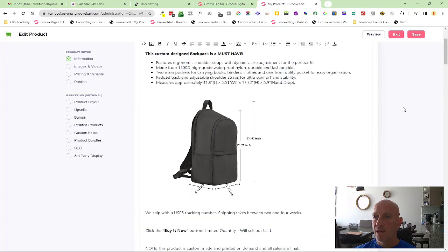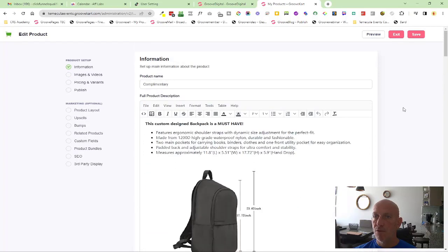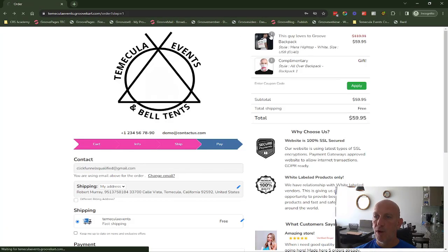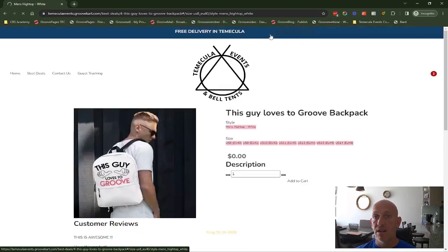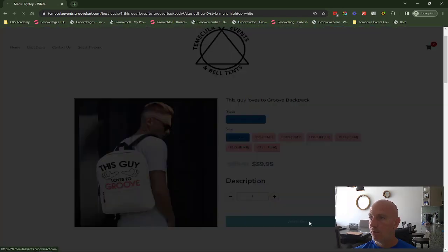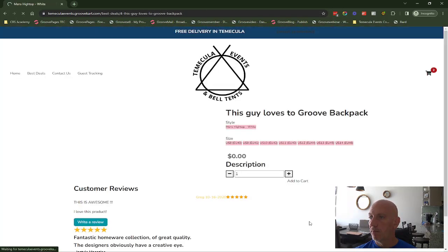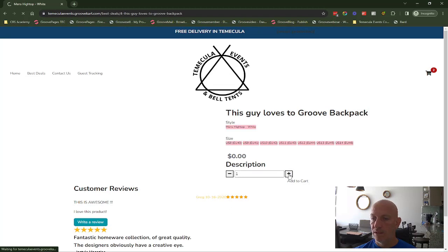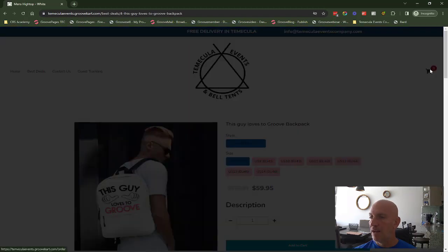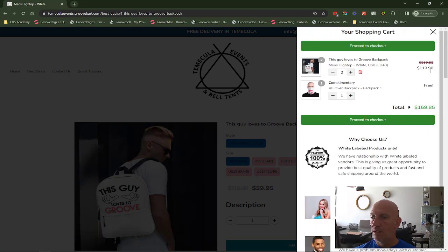Great new feature. Also if I come back here and I try and add, let's say, another one into the cart. Let's say I want to add two. Now we should see that the cart will show that I've got the two paid products but I'm still only getting the one complementary gift.